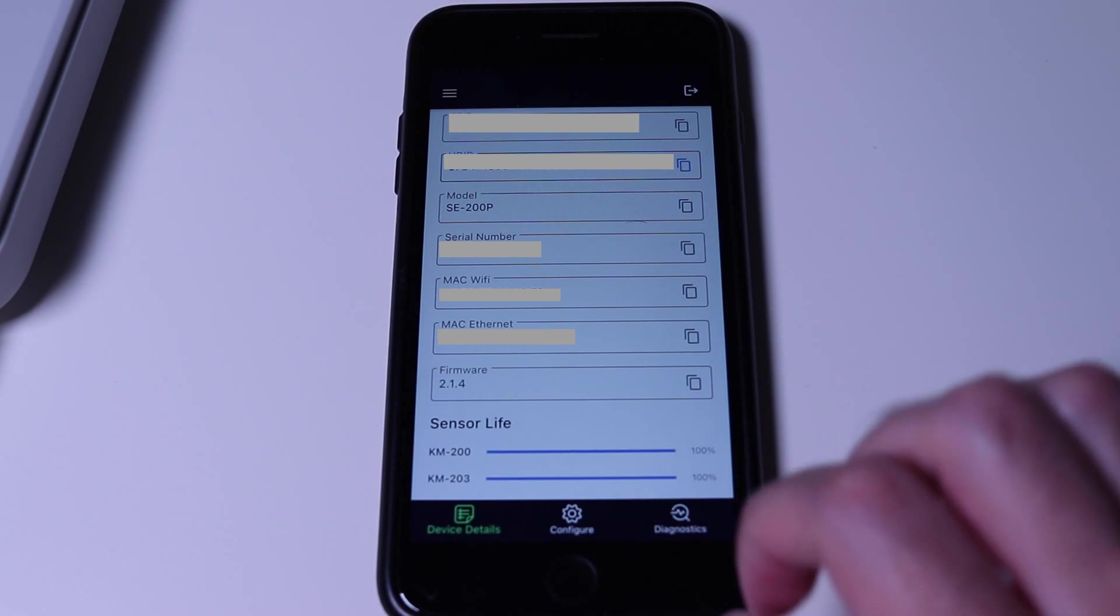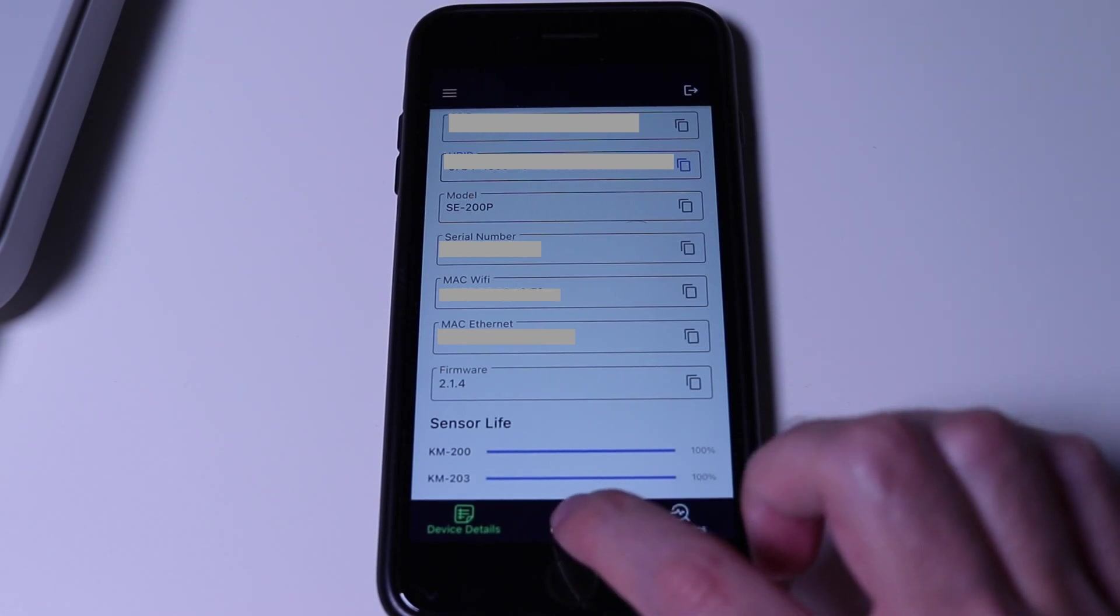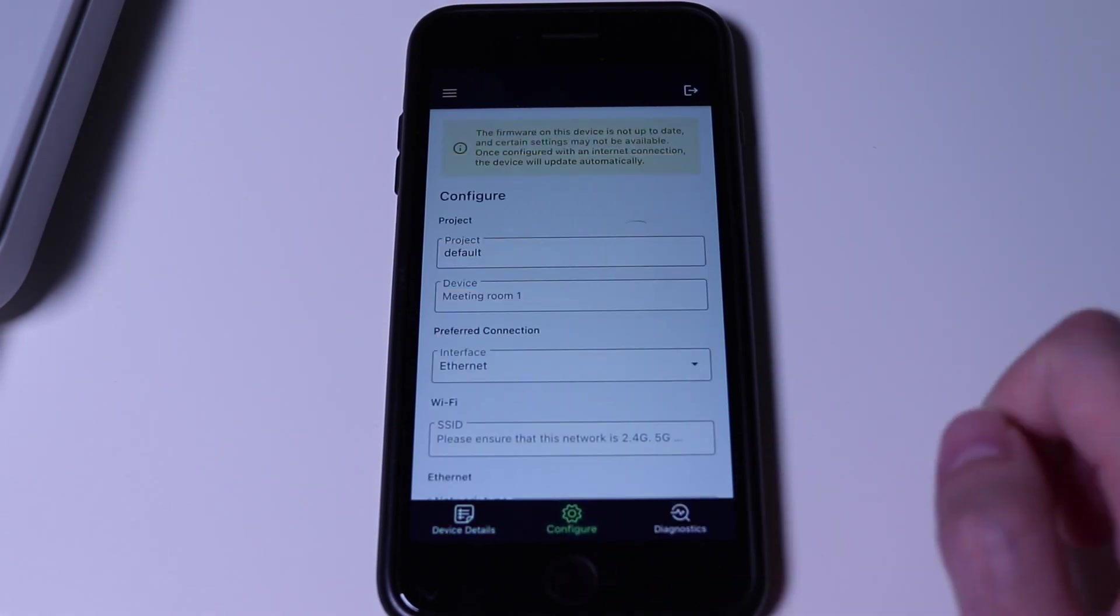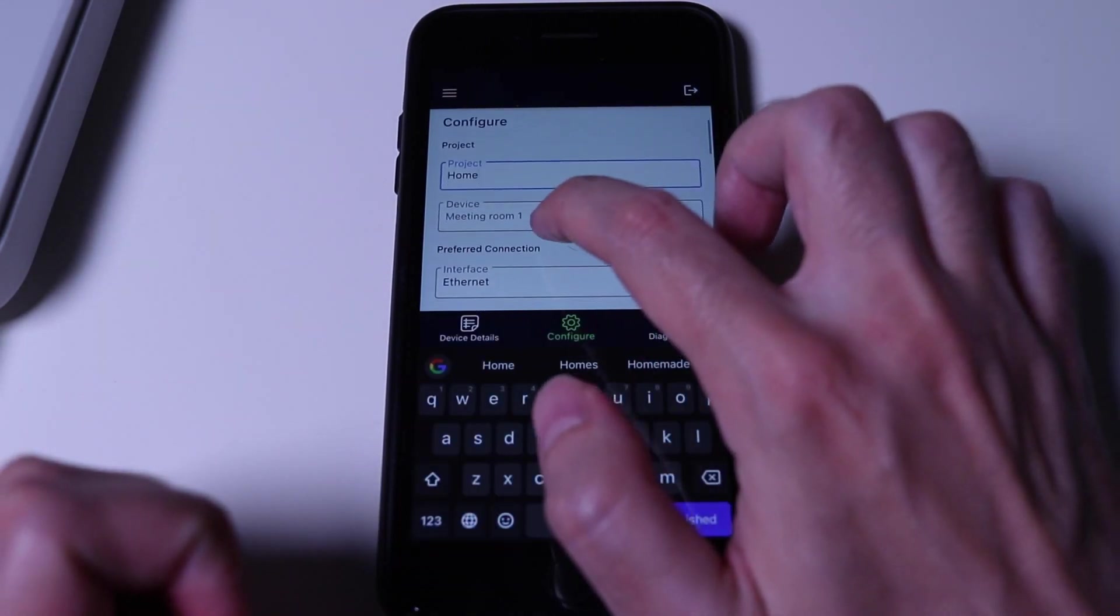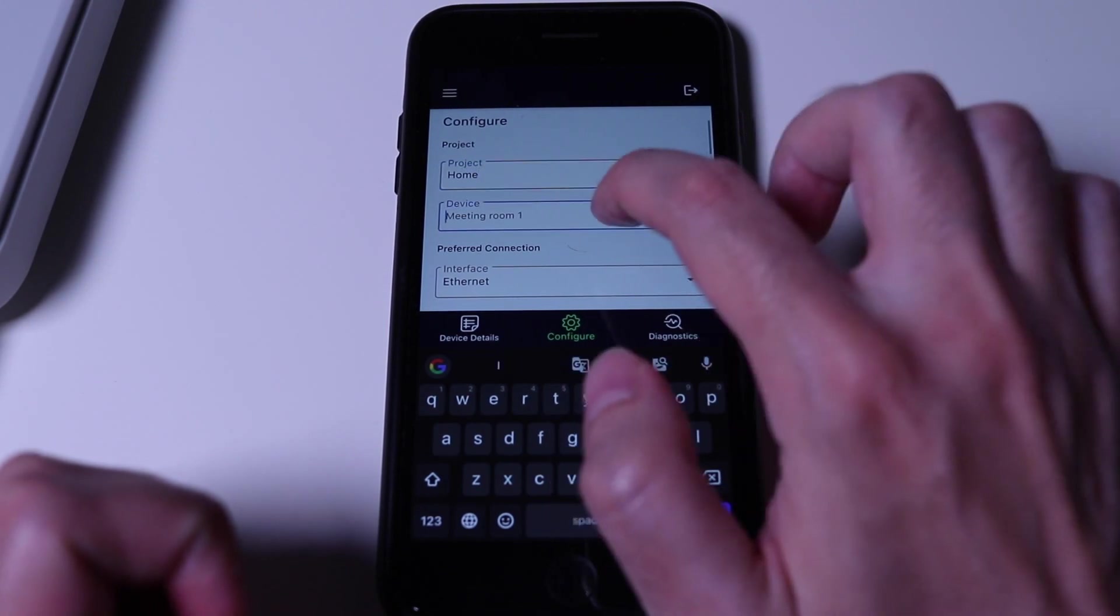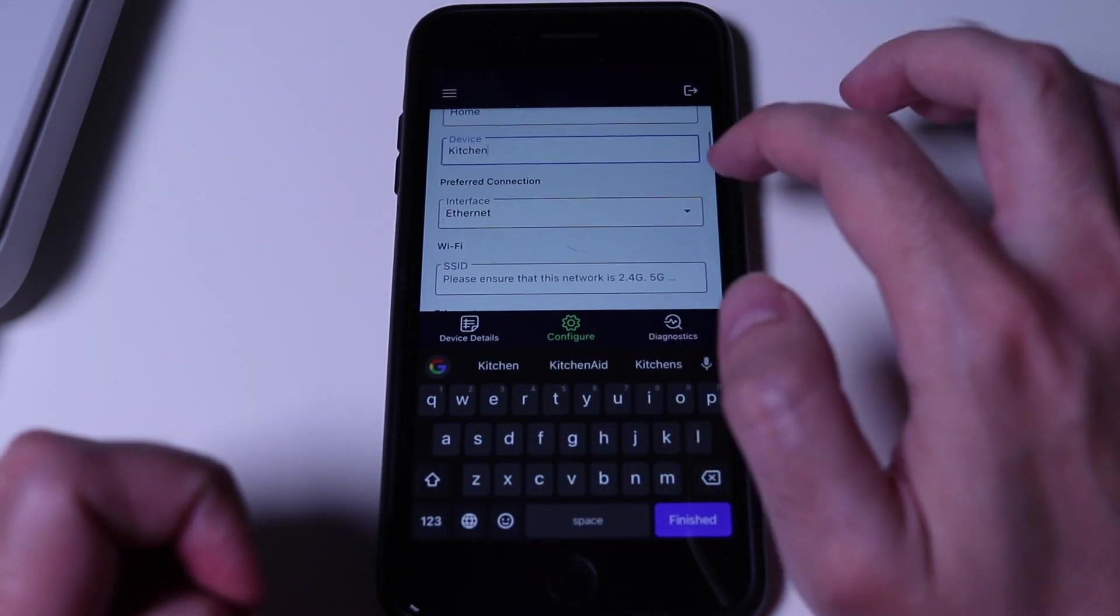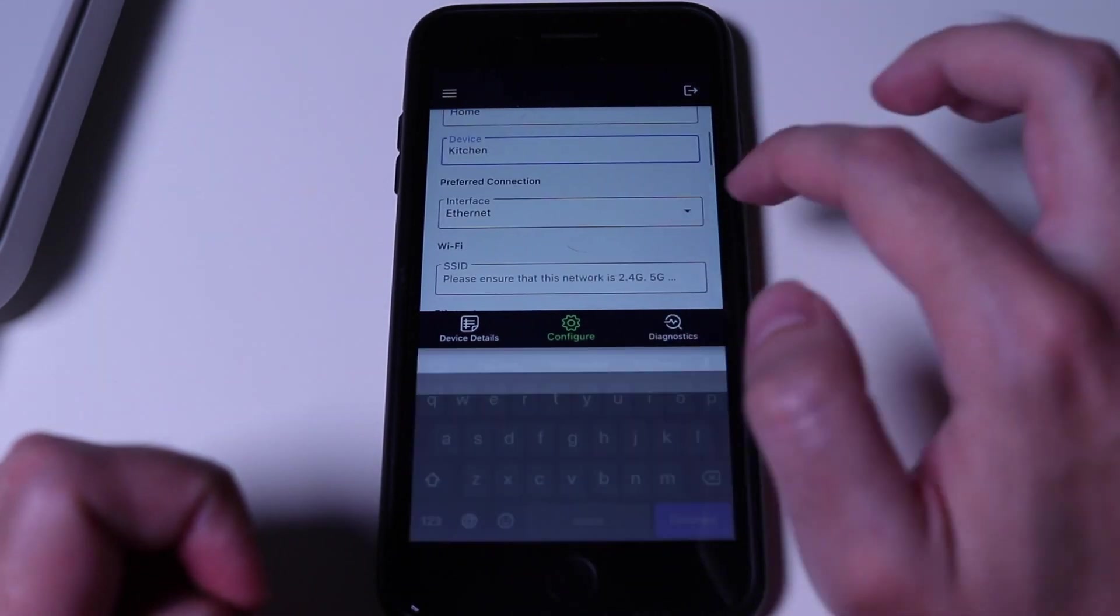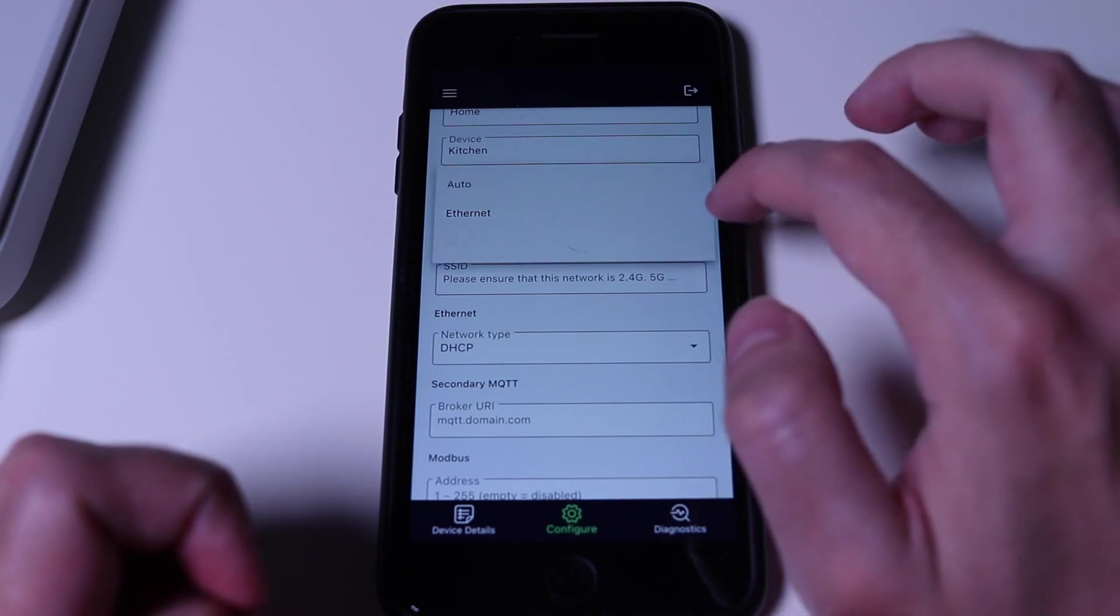The next step that we need to take is to go to the configuration tab. Here, we can set a name for the location of the sensor and the name for it. Once that is done, we need to connect it to the internet.